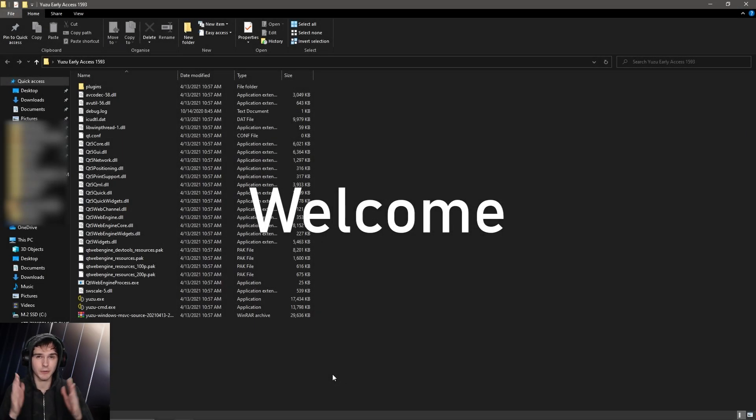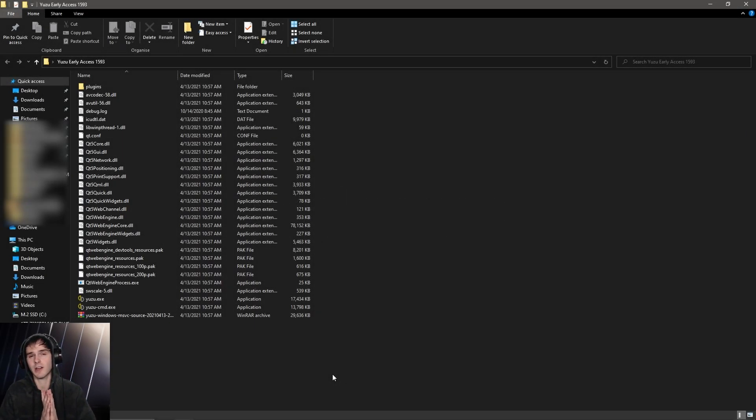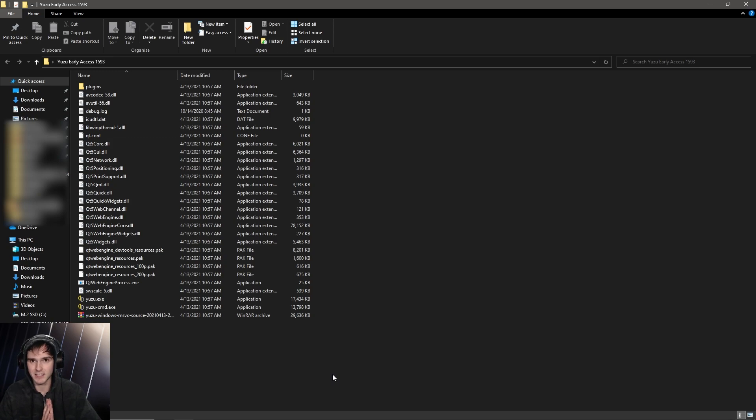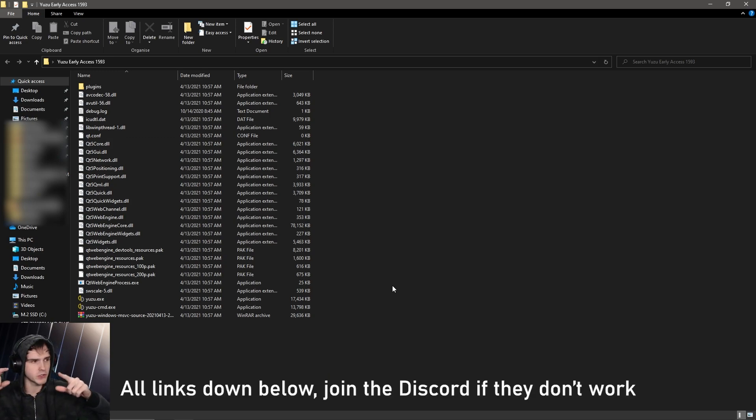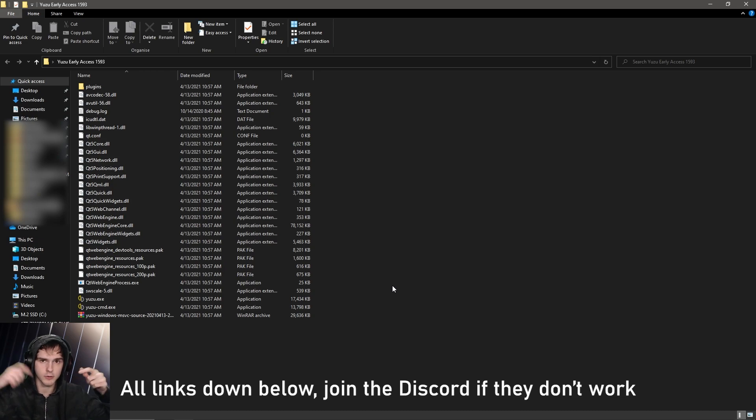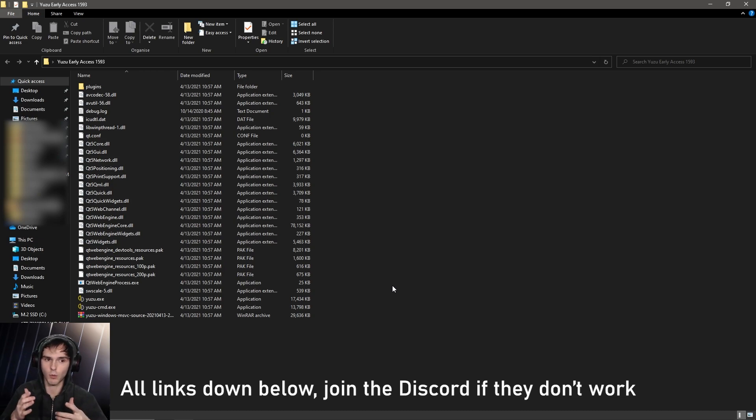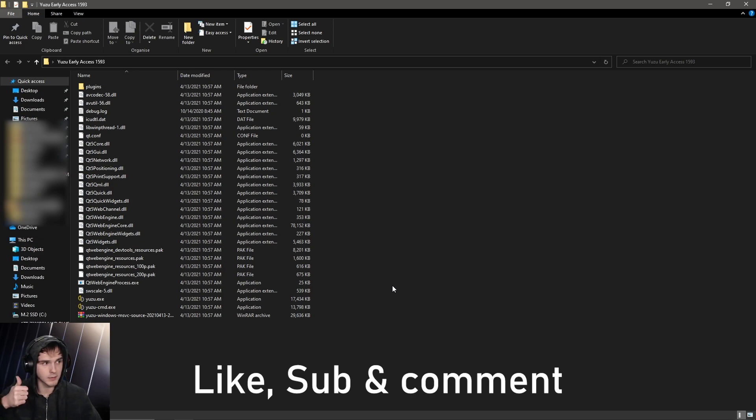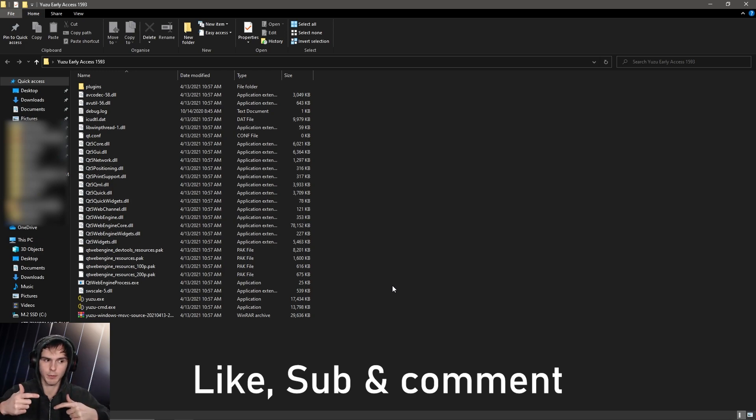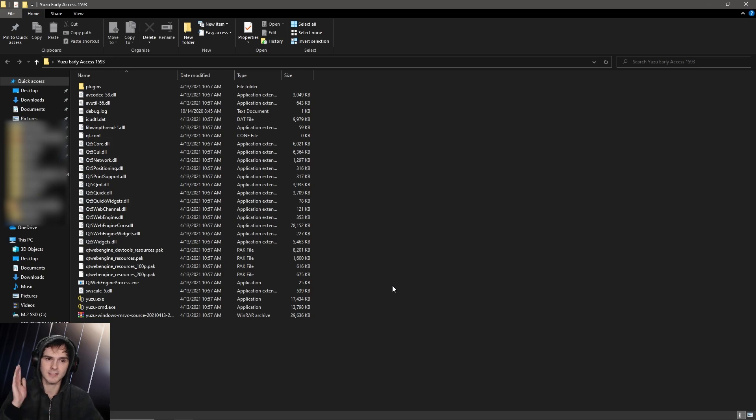Yo, what's up guys? Welcome back to a brand new video on how to play The Legend of Zelda Link's Awakening. All the things you'll need will be down in the description, and if the links don't work, join my Discord server. Now like, subscribe, and comment down below if this works so other people know this guide is real. Let's get right into the video.